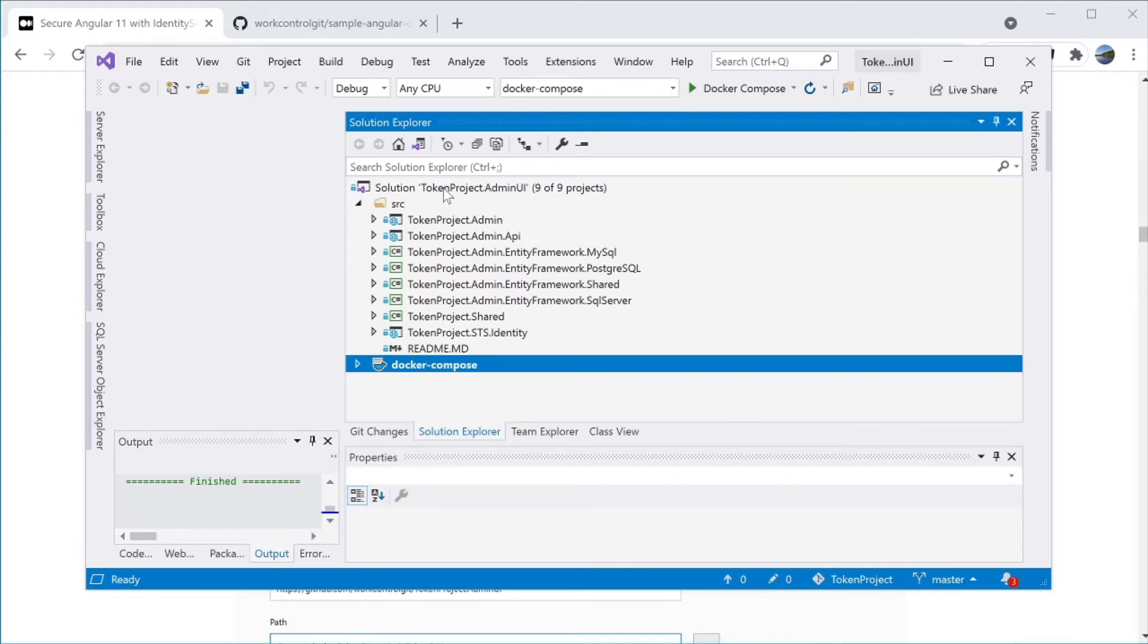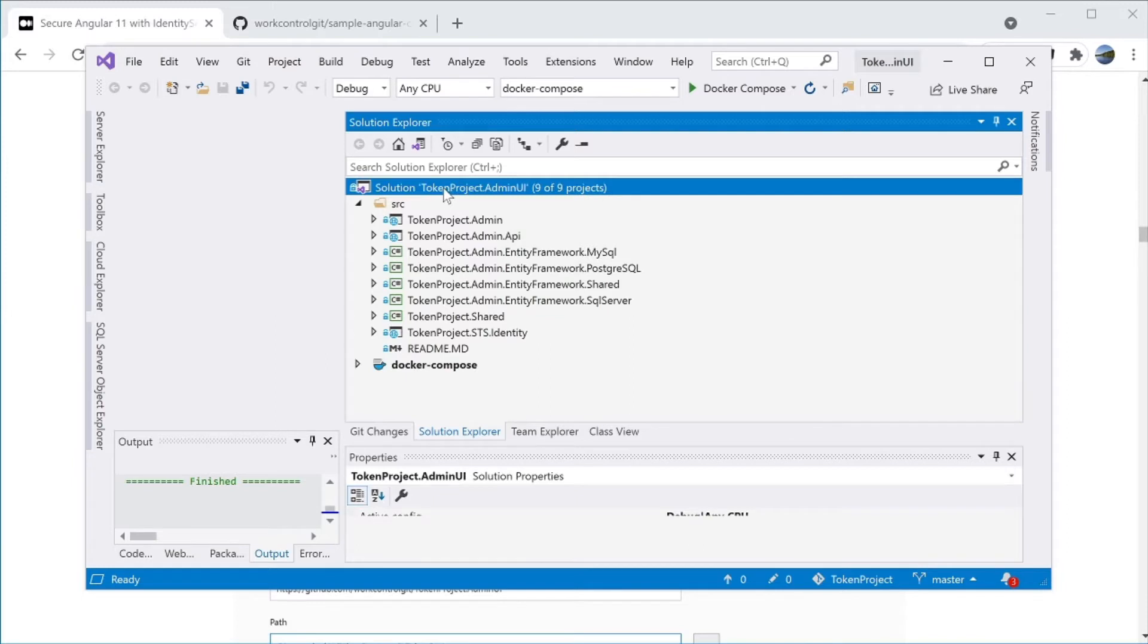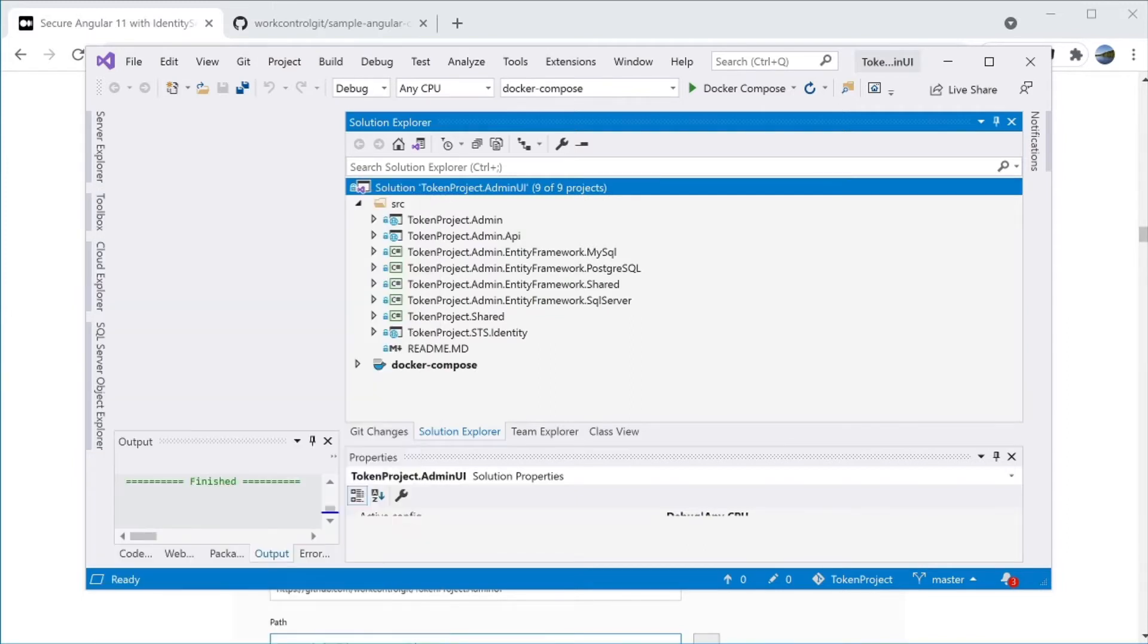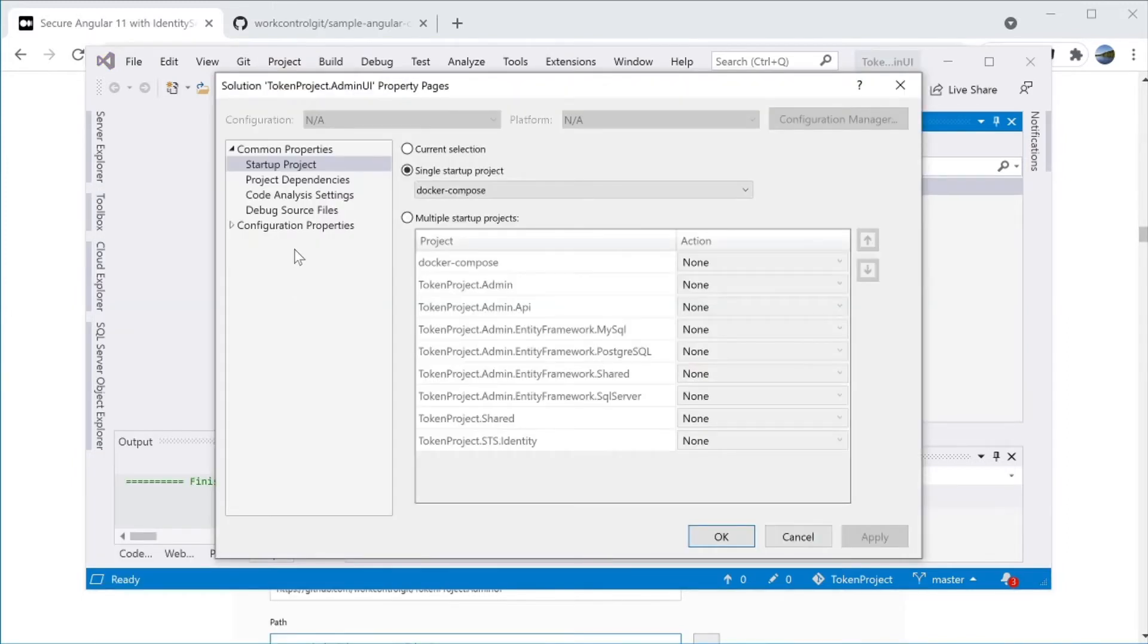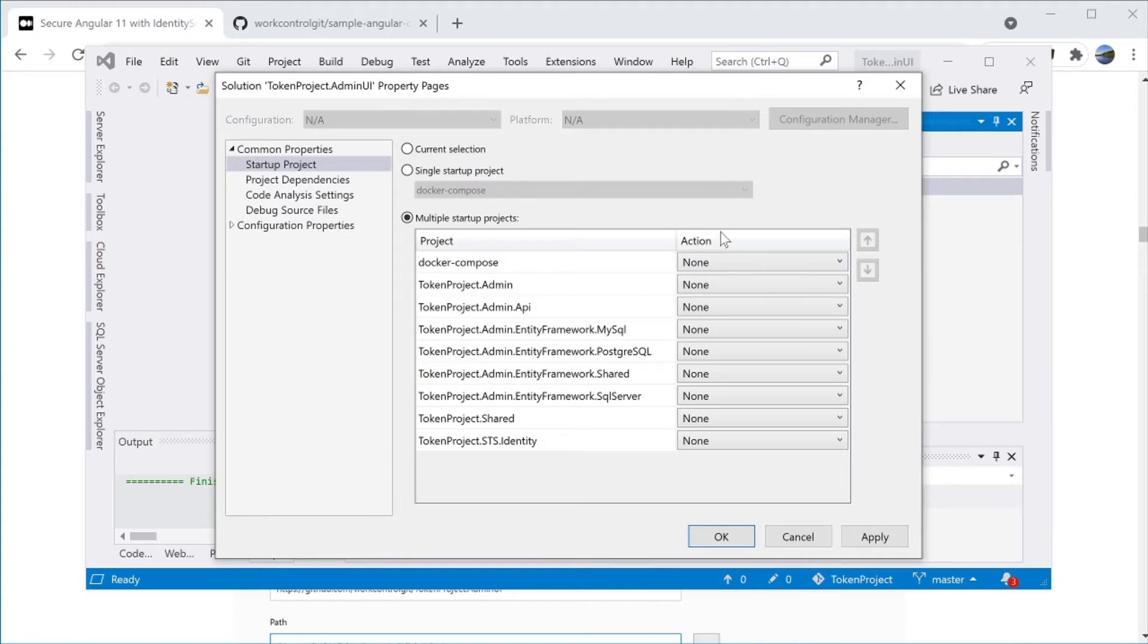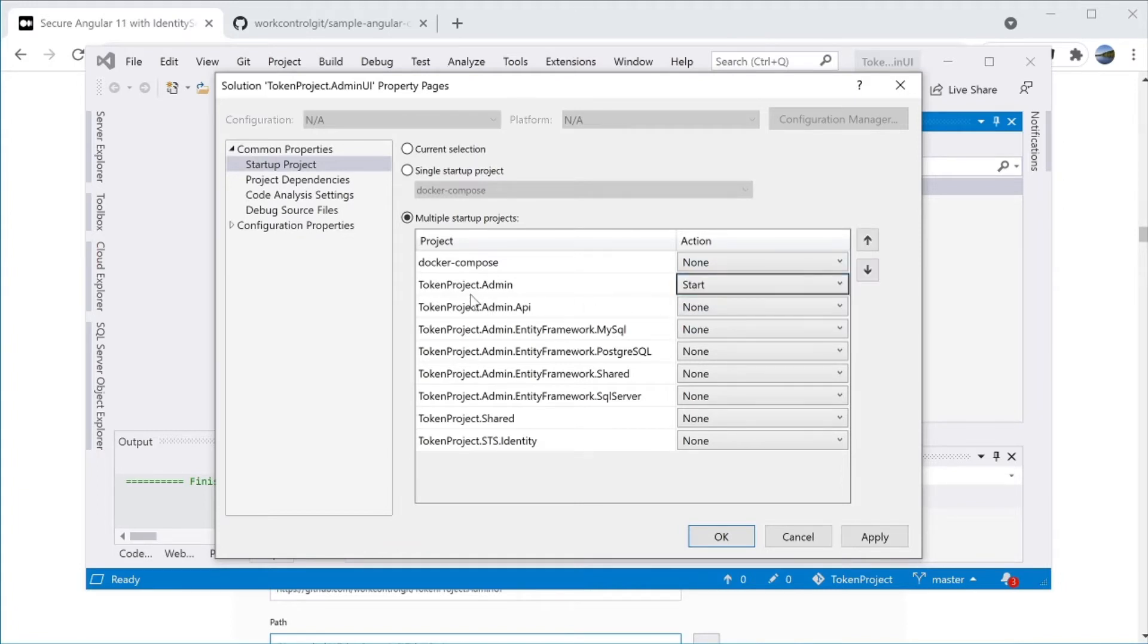Right mouse click on the solution and select Properties. When running the solution, you need to set the three web projects to start. For the action column, select Start for project TokenProject.Admin.